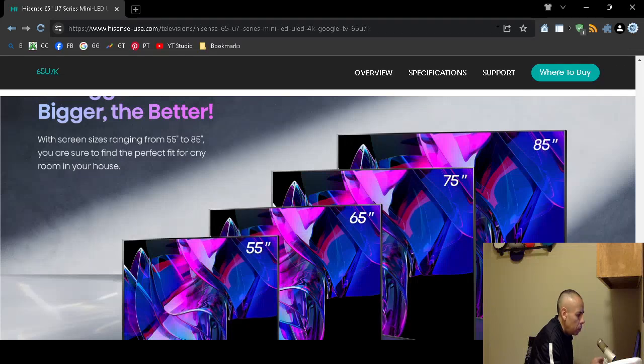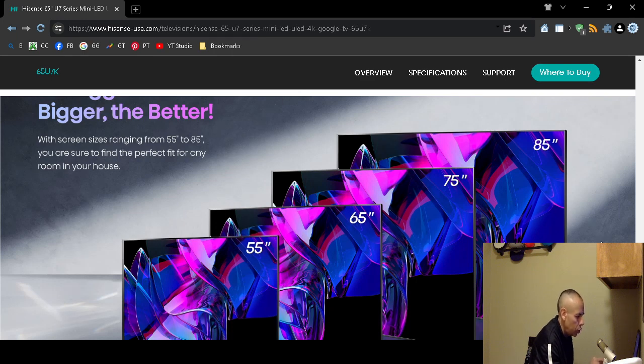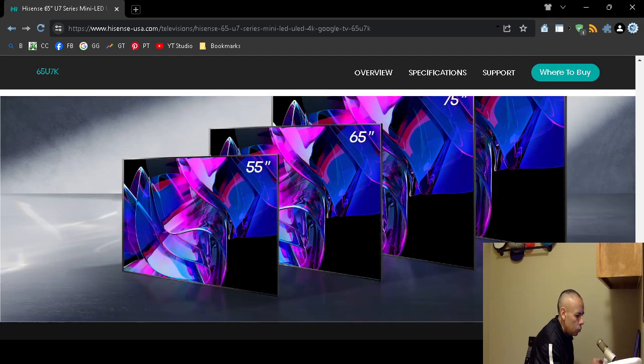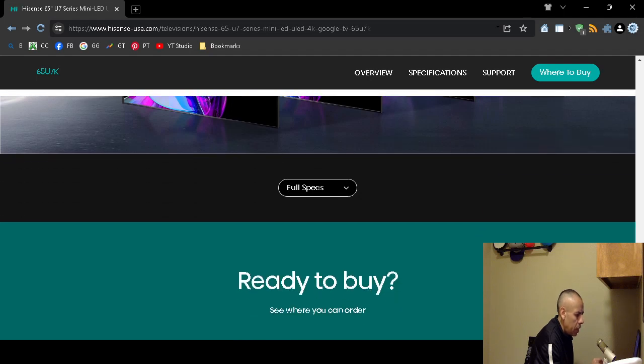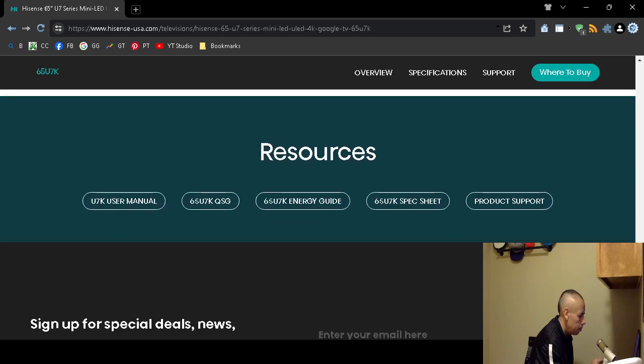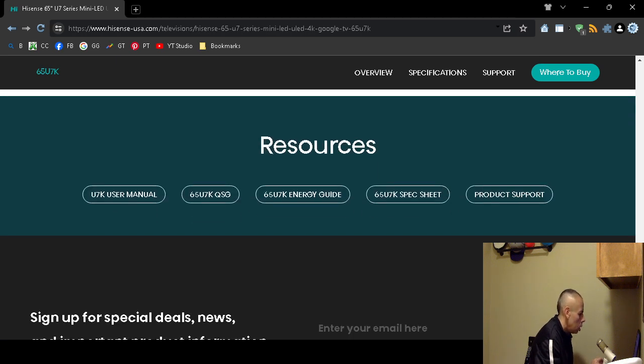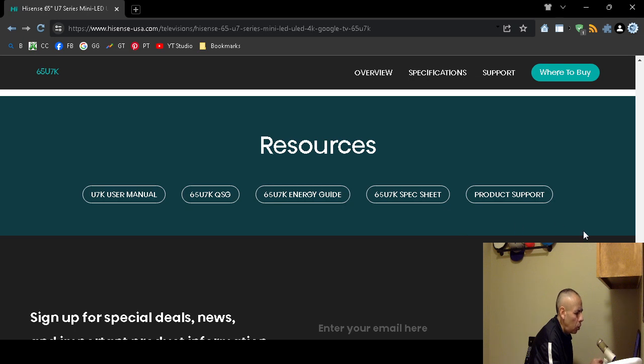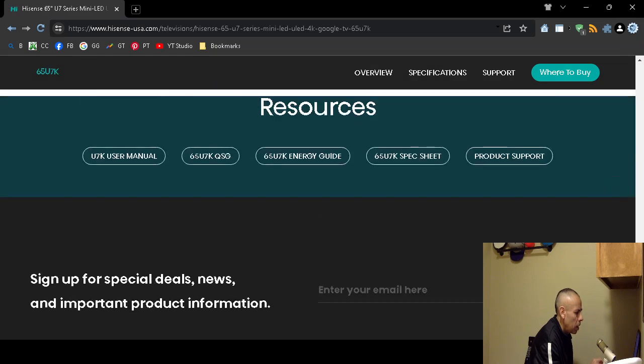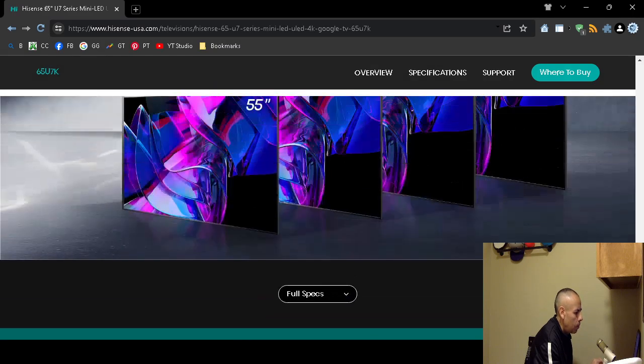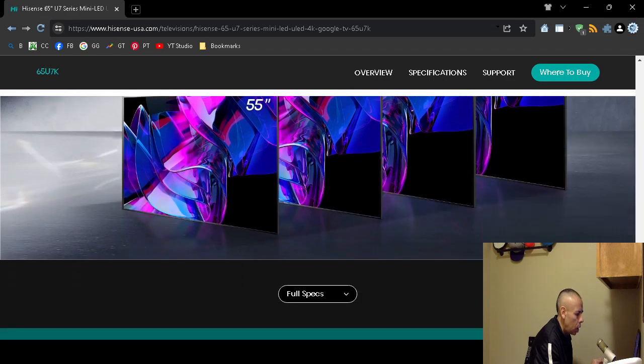Now they have different models. I just went through and showed you the prices for the 65 inch model. I'm not sure about the 55, 75, or 85, but you could check those out on your own accord. Walmart, Best Buy, Amazon, and Cons. They do have a full specifications page that comes with the user manual, an energy guide, specification sheet, product support. This is the U7K model, but I believe they come in different sizes.